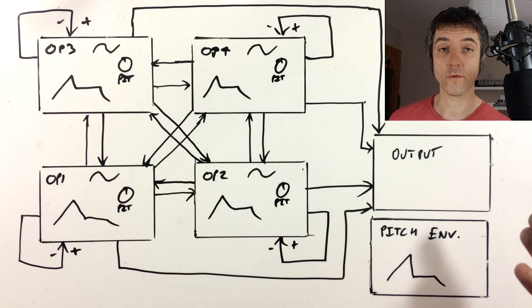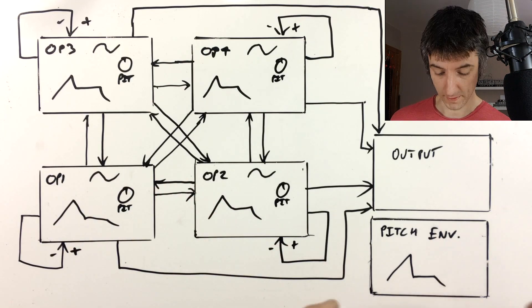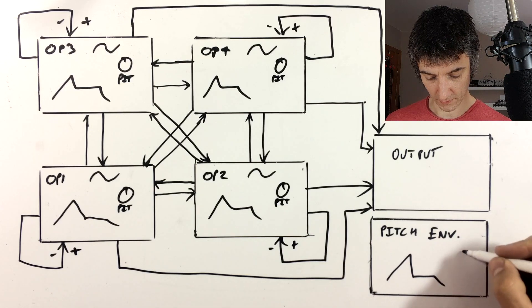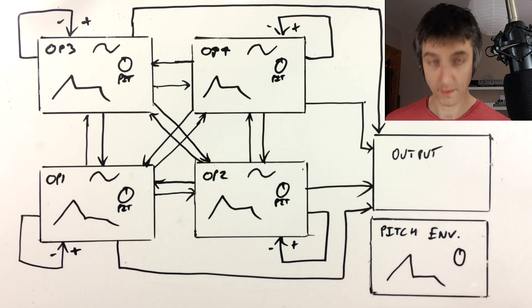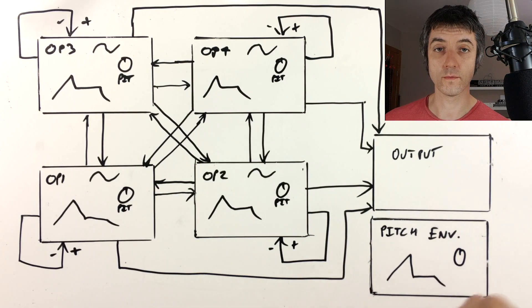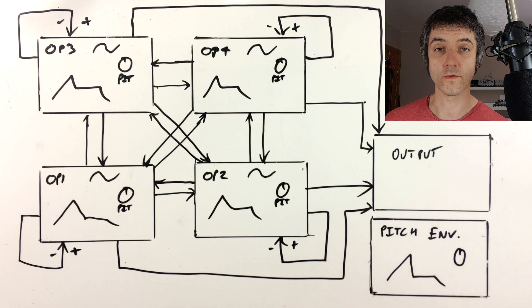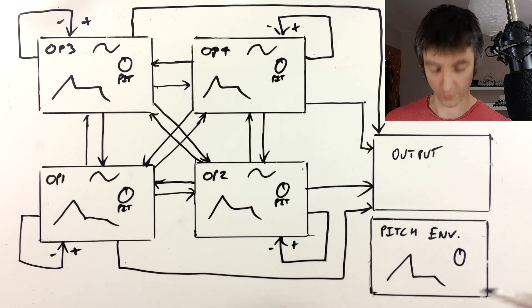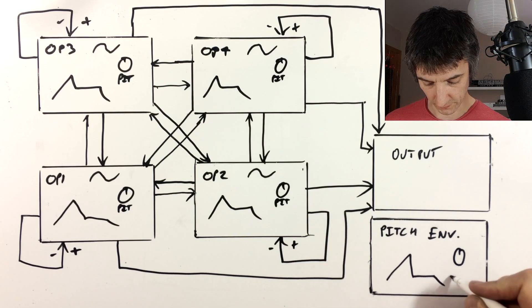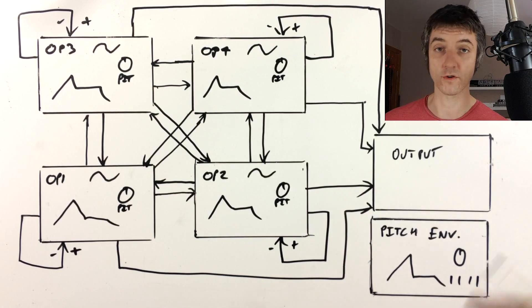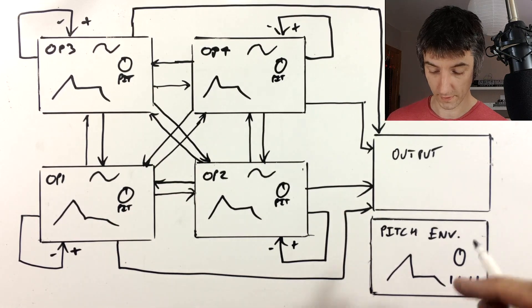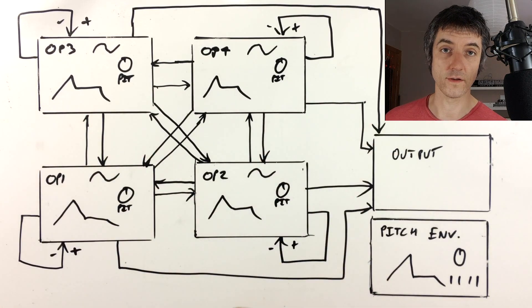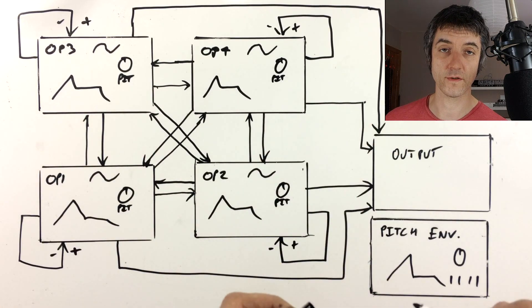We also have a pitch envelope. Now the amount of this is determined internally, and we can choose which of the operators it's sent to just by an on-off switch. So we've essentially got like four little switches that we can turn on and off to set each of these to respond to the pitch envelope.